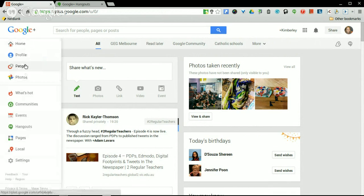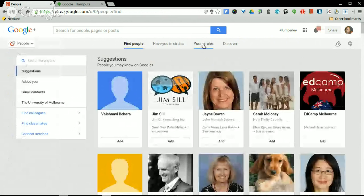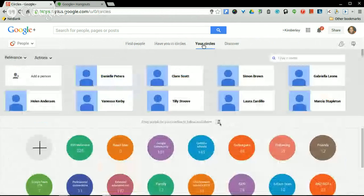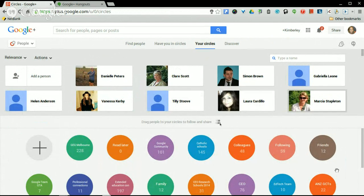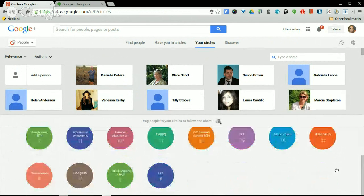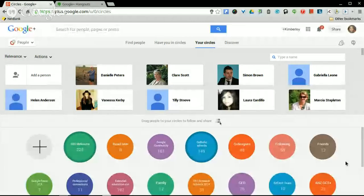A couple of things you may not be aware of when using circles: the great thing about setting up your own customised circles is that you're in control of what you see and what you're alerted to on Google Plus. That makes a big difference from other social networking sites — you can customise who you share with and who shares with you. I have a number of different circles, and it's a good idea to name them something you'll remember.